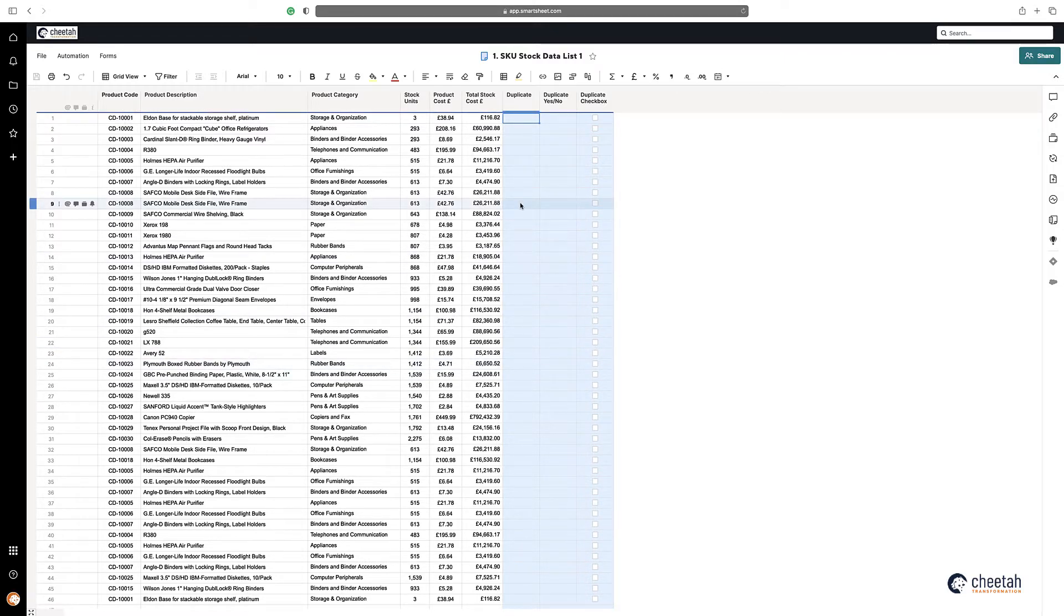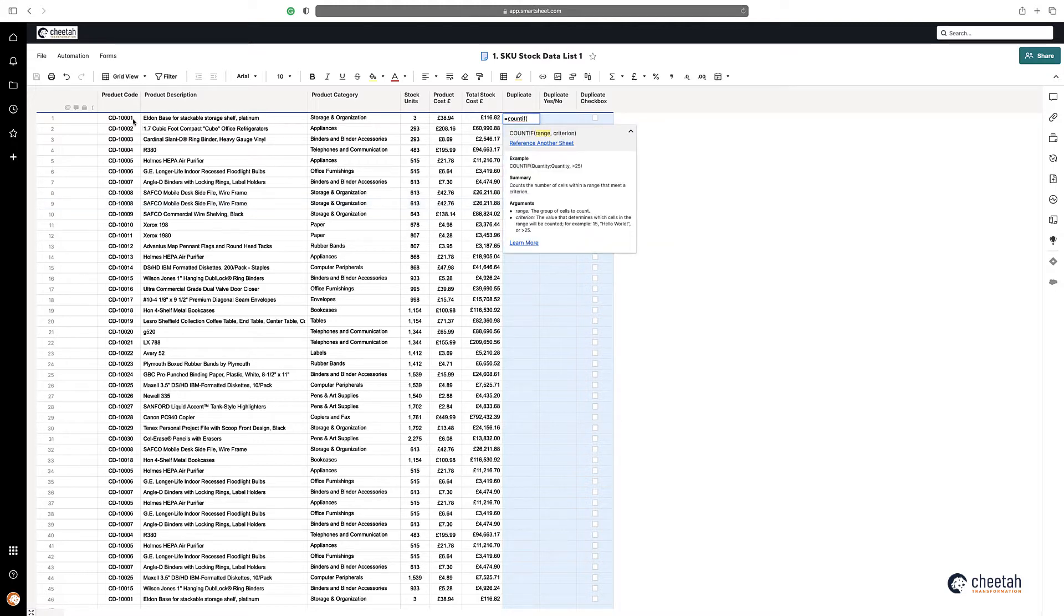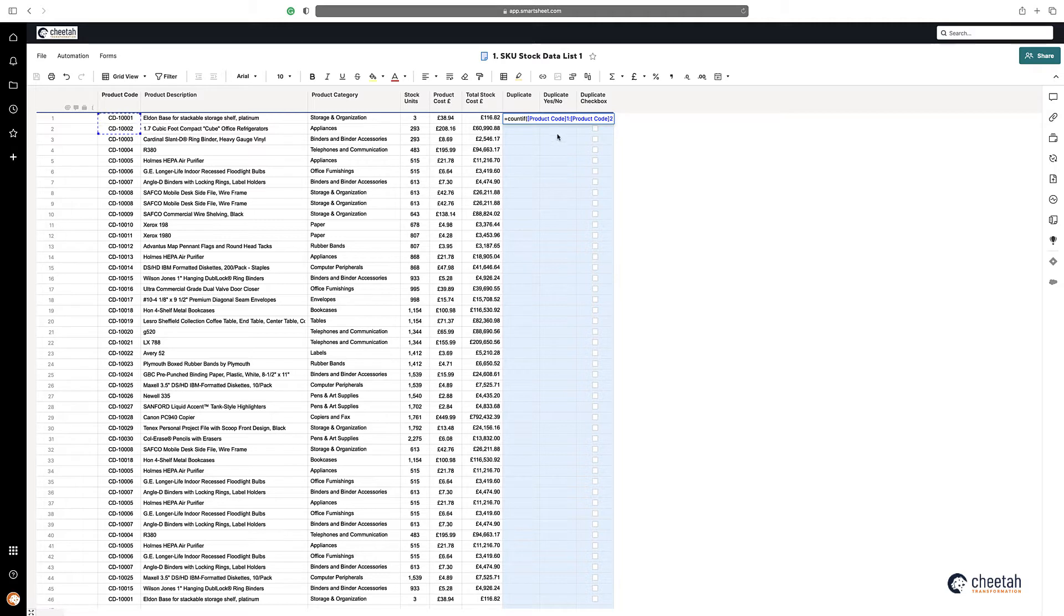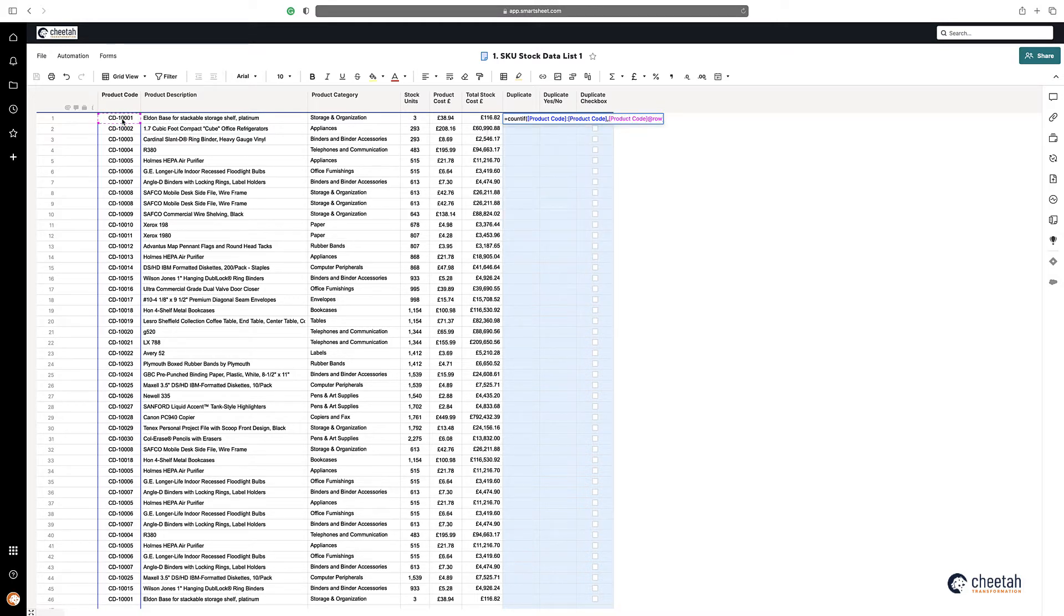All I need is a simple COUNTIF statement. So equals COUNTIF, I need to highlight my range. I'll highlight a couple of cells there and then take the numbers out to highlight the entire column, as you can see. And then what I want to search for within that range is the product code.